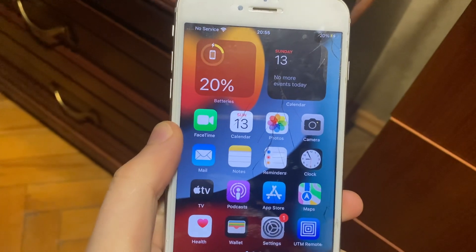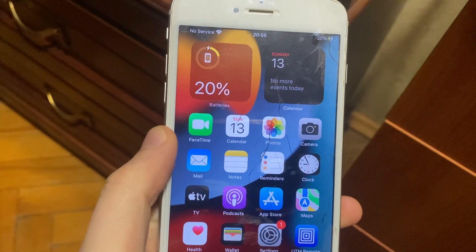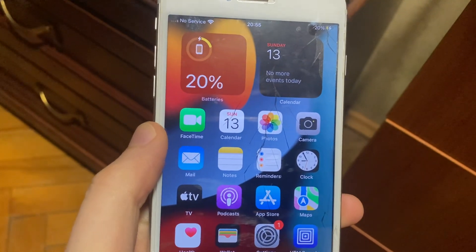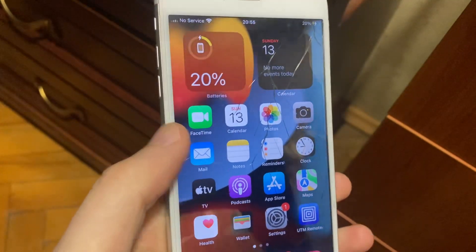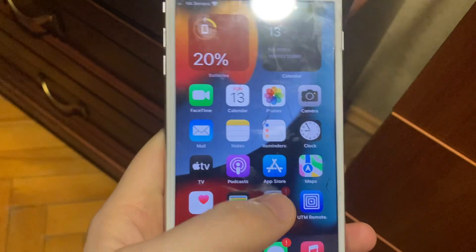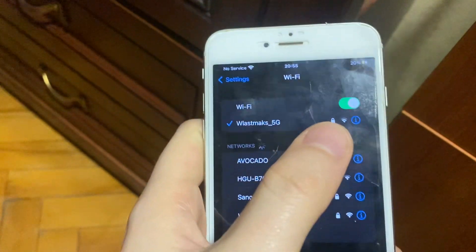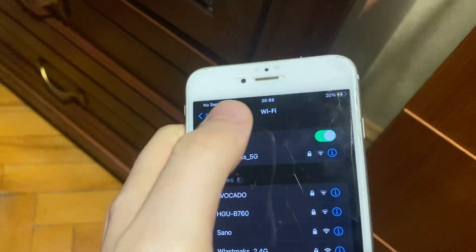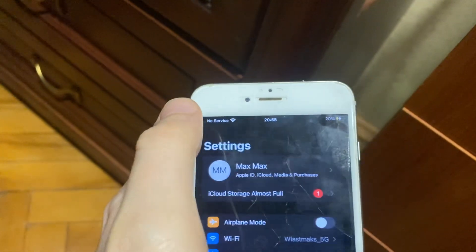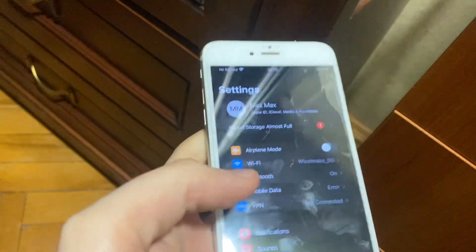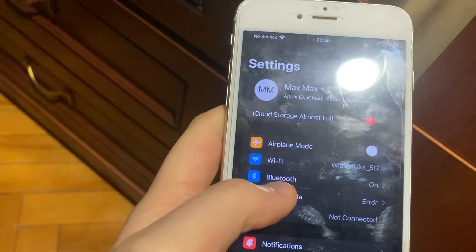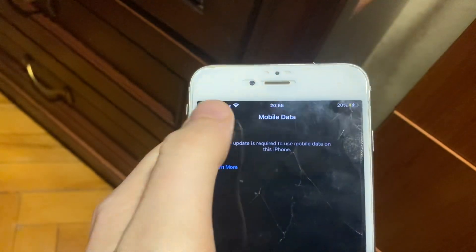So how to fix probably Instagram stories not showing up. First thing, go to Settings, open Wi-Fi, try to turn it off and turn it on again. After that, you can try to open mobile data, just try to turn it off and turn it on again.